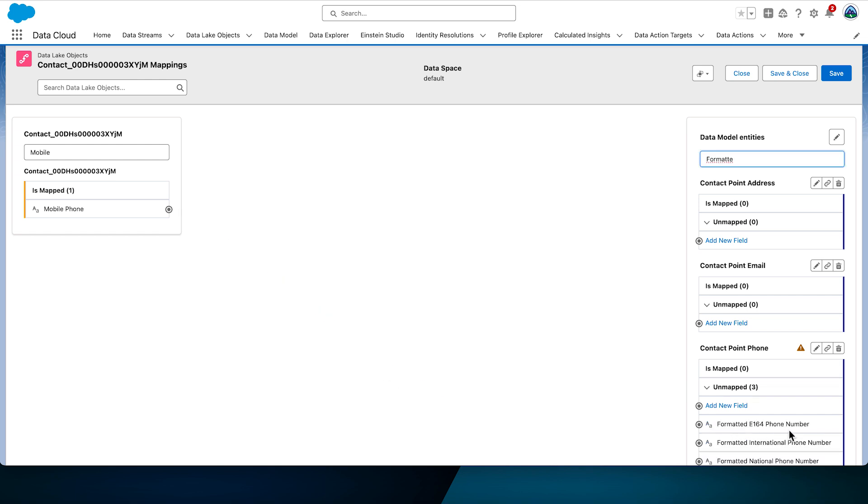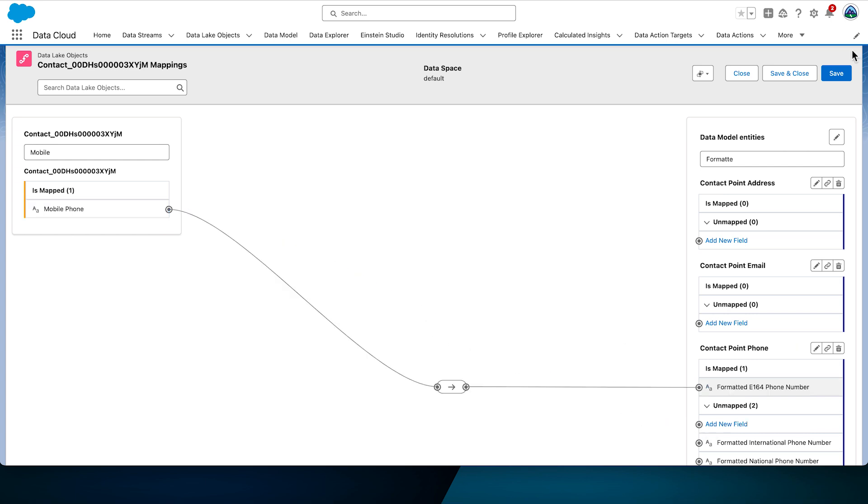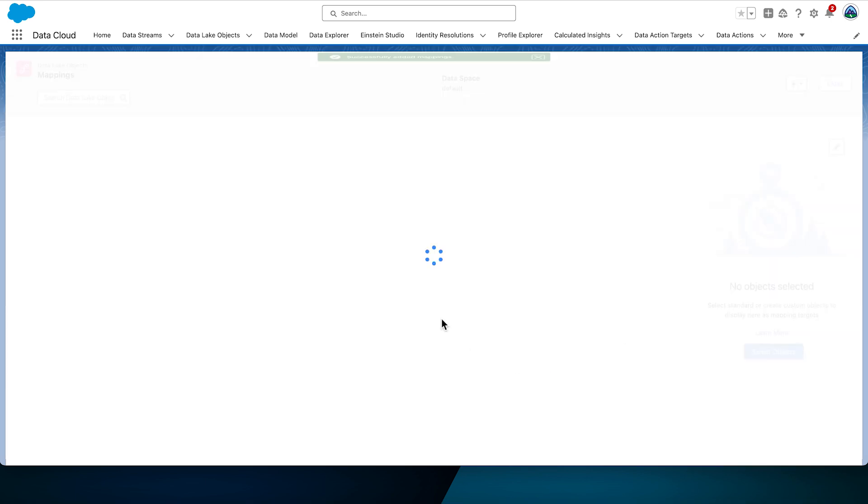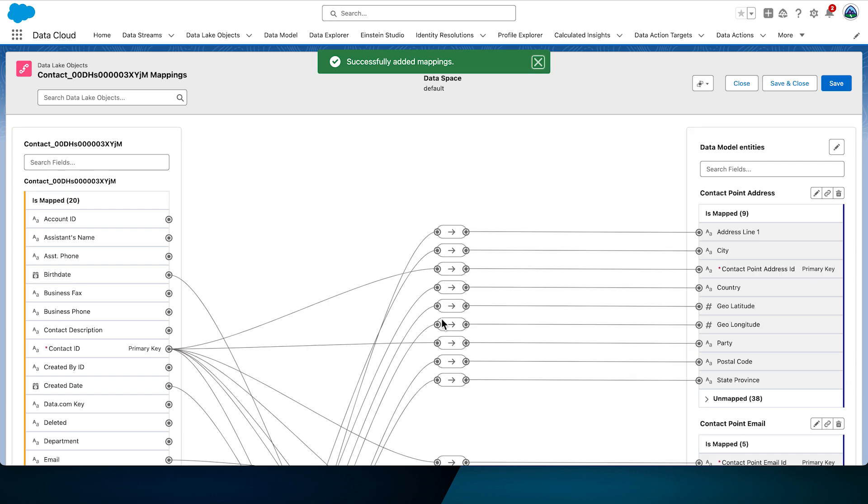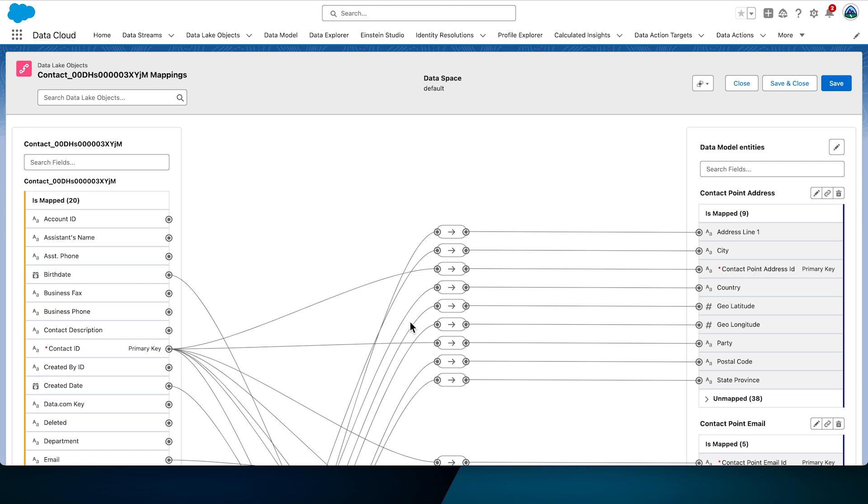Select telephone number under contact point phone DMO to complete the map. Next, create a mapping between the mobile phone in contact and the formatted E164 phone number in contact point phone. Now, this is the mapping we have done in the visual view with all those tram lines that you can see on the page. We can also perform mapping in a table view. Let's map the next objects in the table view so you see the difference.